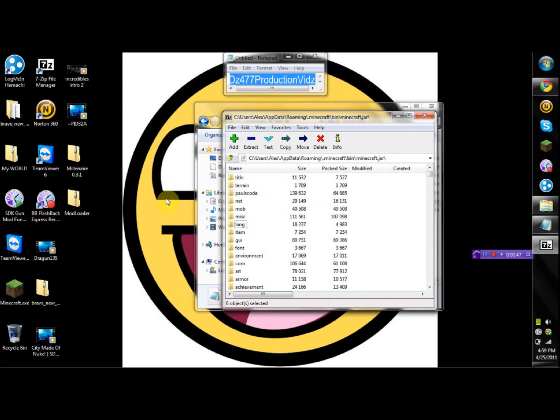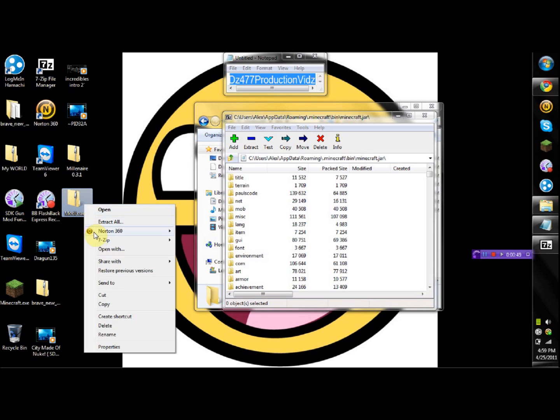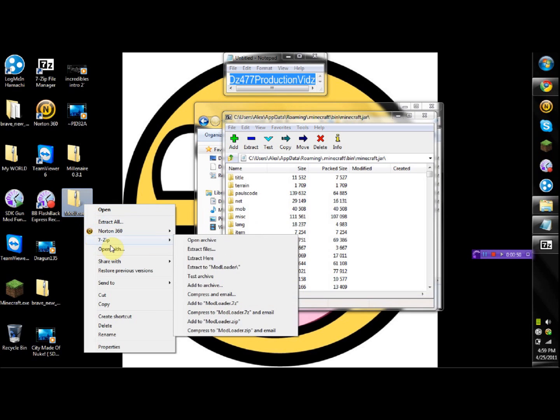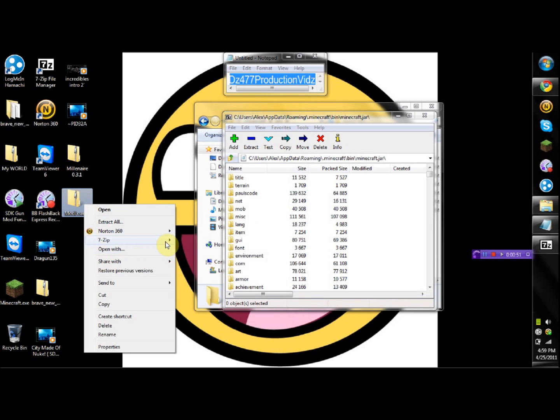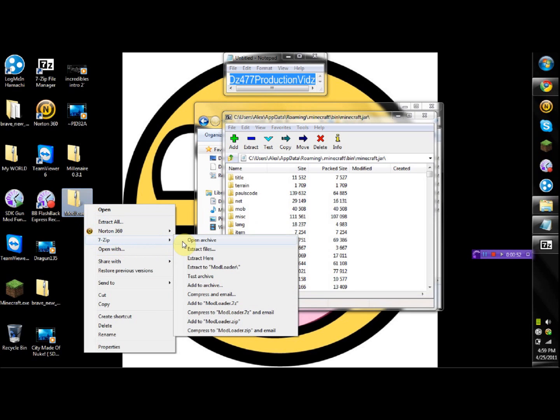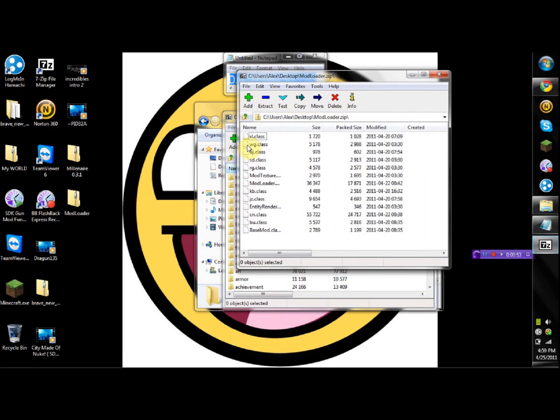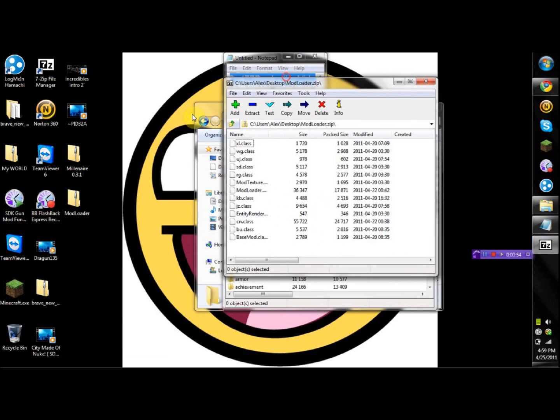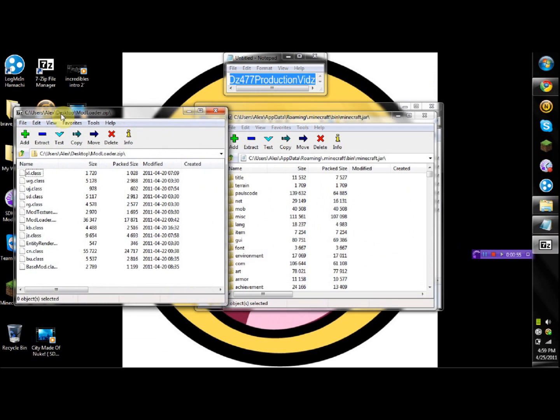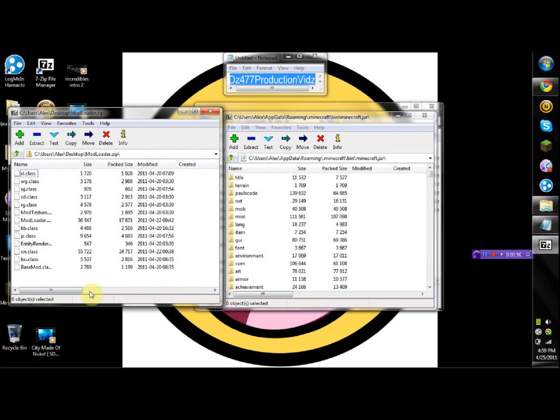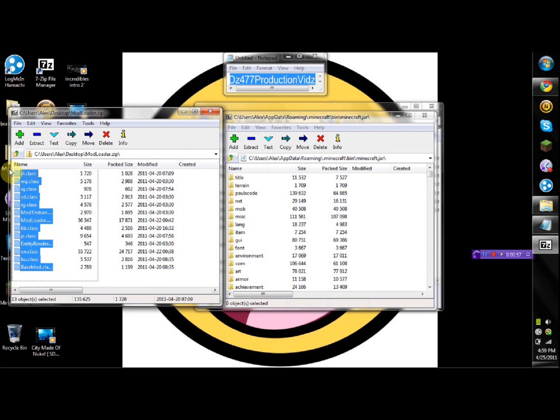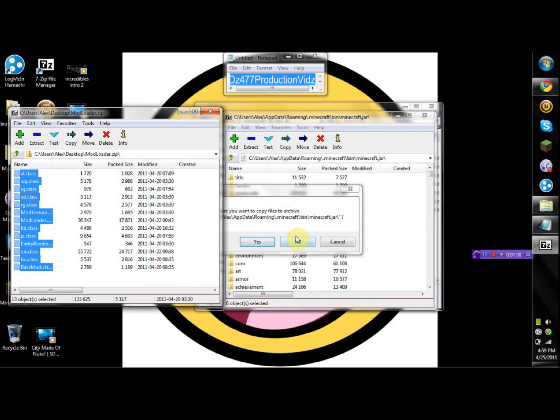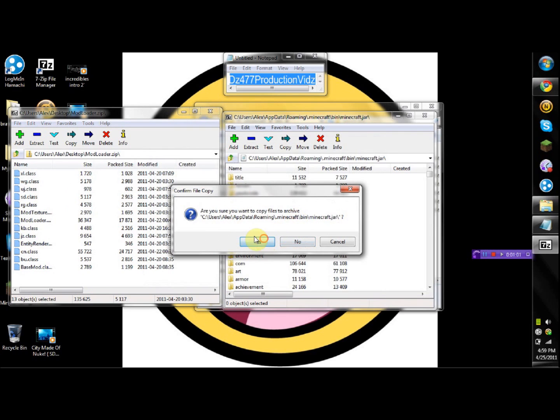Now first we're gonna install the mod loader. So you're gonna right click on the mod loader, open it up with WinRAR or 7-Zip. You're just gonna drag all this and put it inside the minecraft.jar.